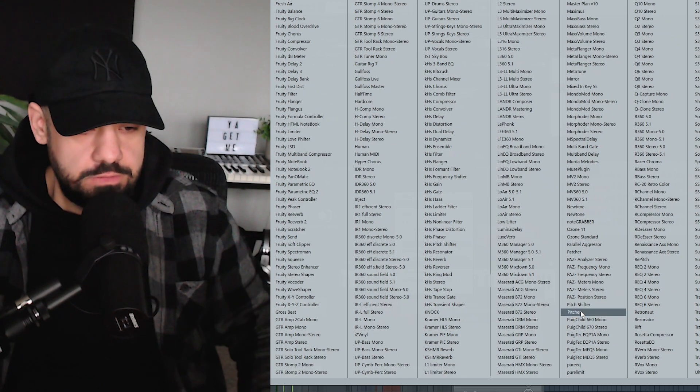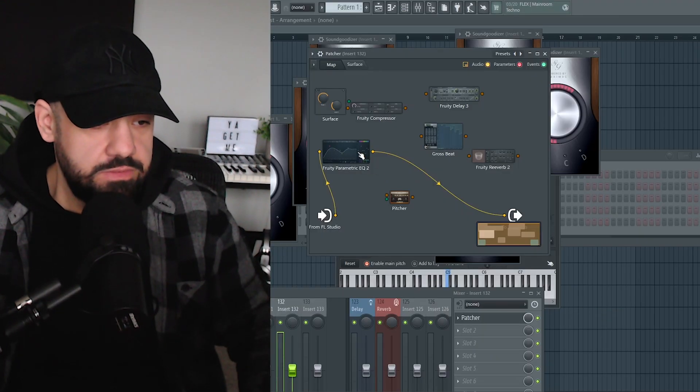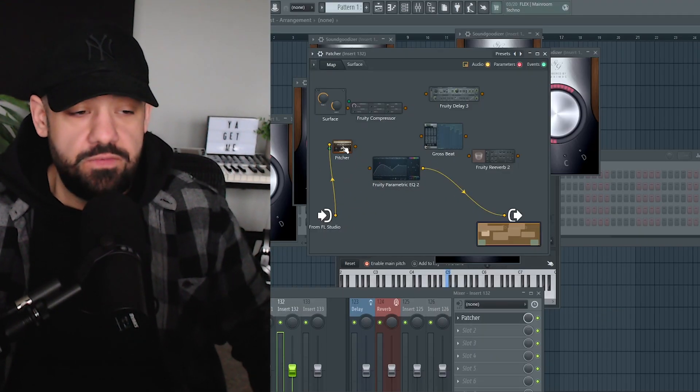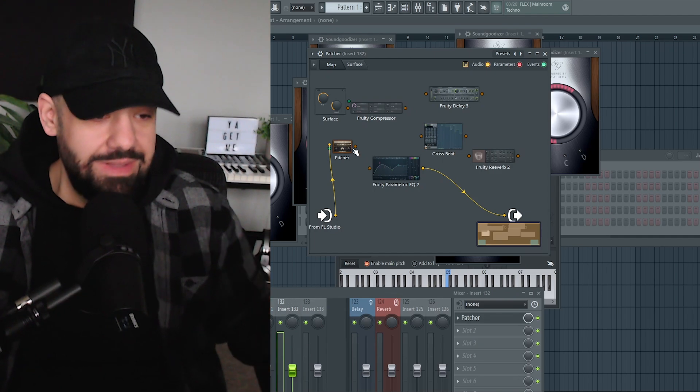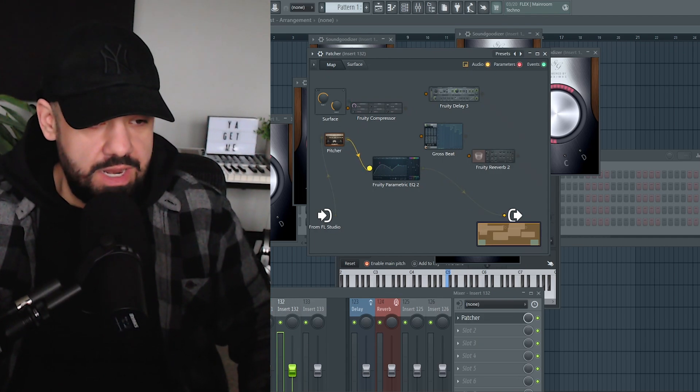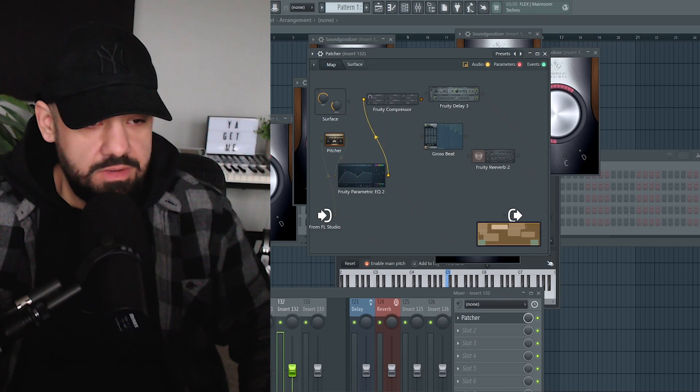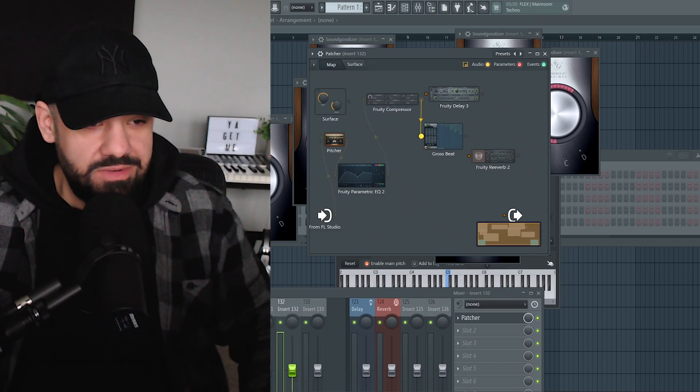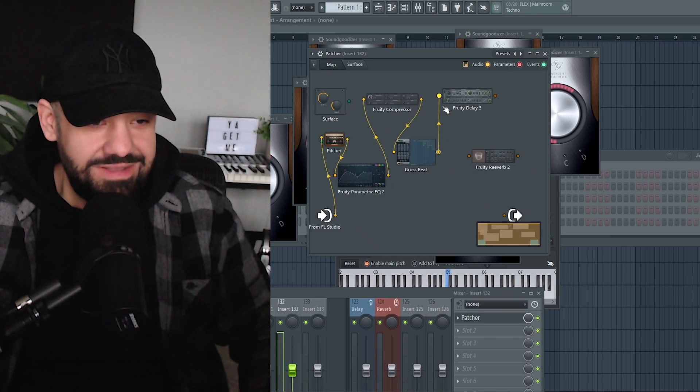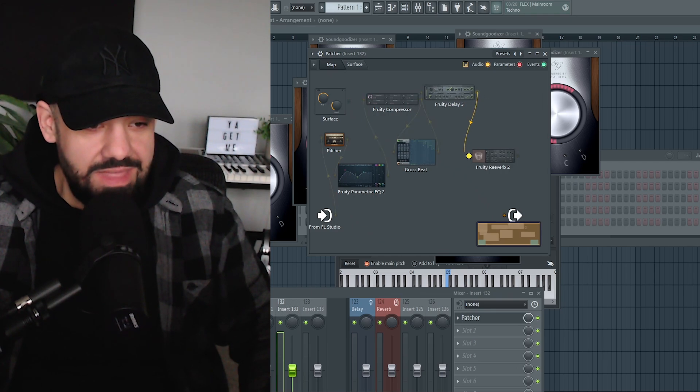So let's say we want Pitcher, we want Auto-Tune. First things first, whatever the first thing that you want to be in that chain—in this case Pitcher—and then I want it to go into the Parametric EQ2, and then I want it to go into the compressor, and then I want that to go into Gross Beat, and then I want that to go into Fruity Delay 3, and then I want that to go into Reverb 2.